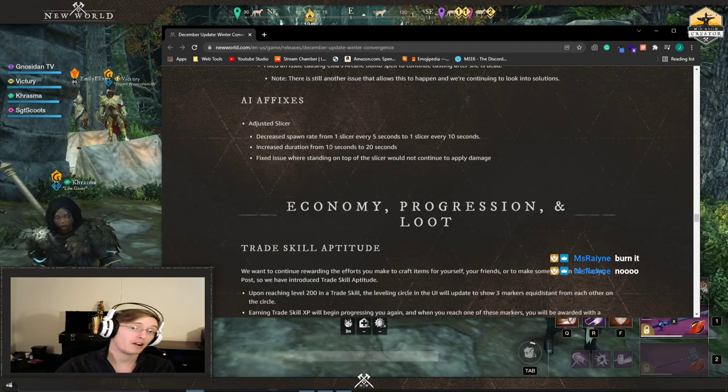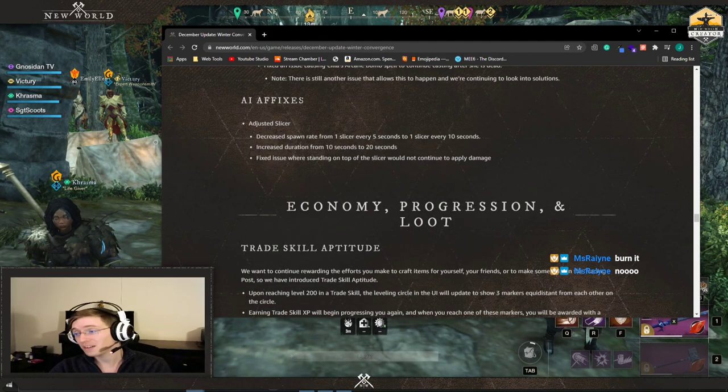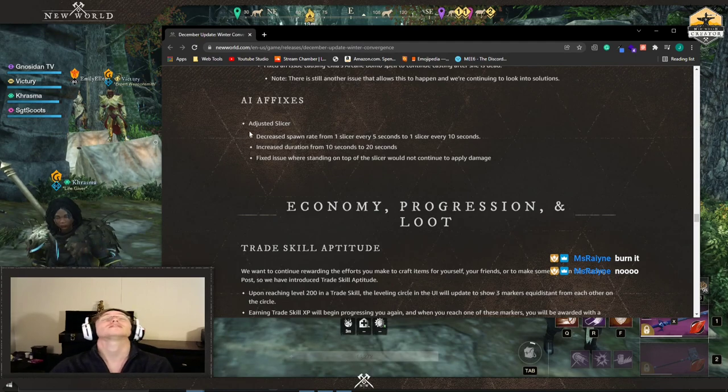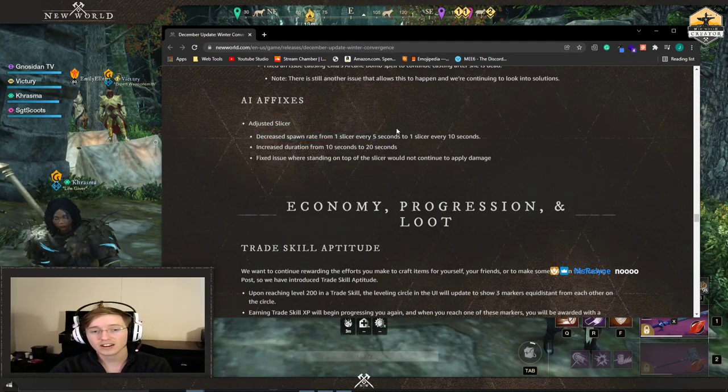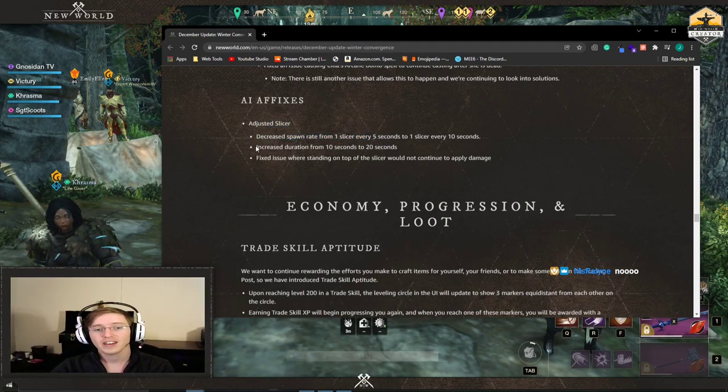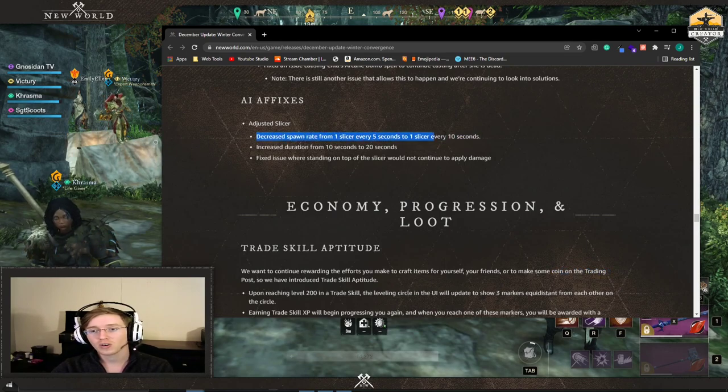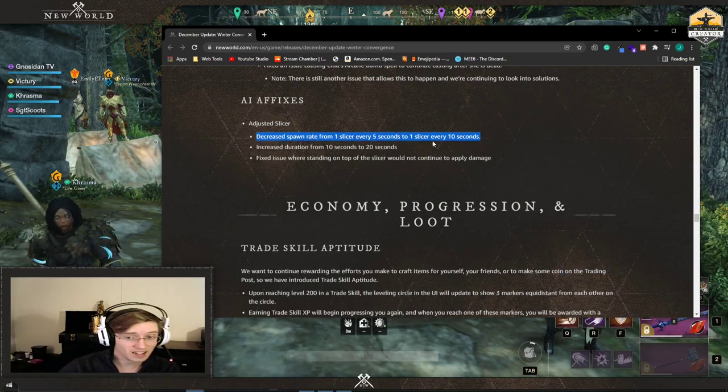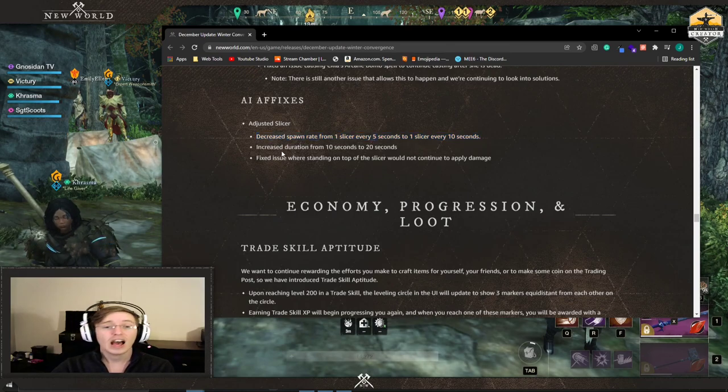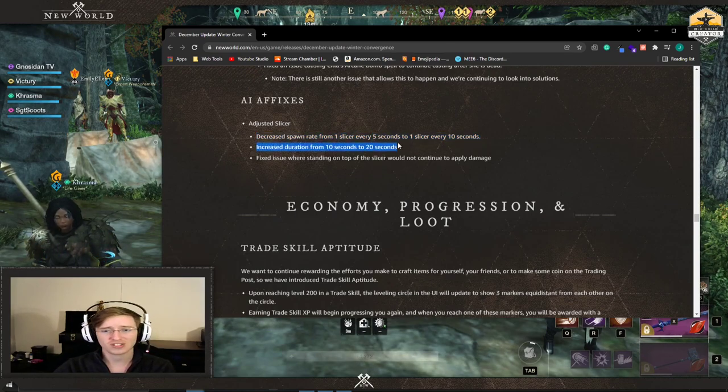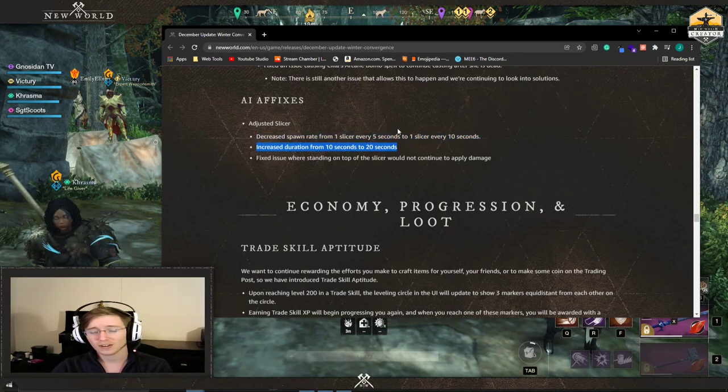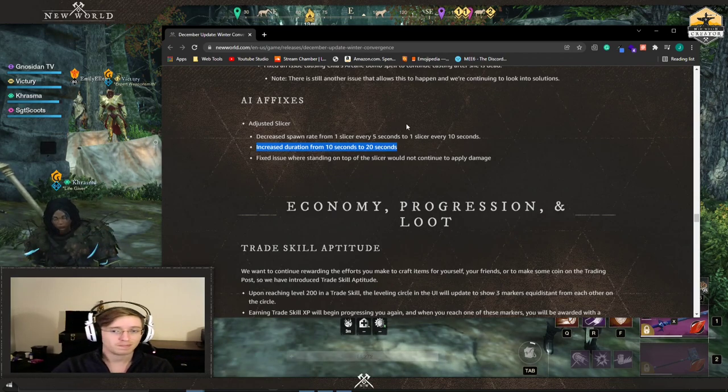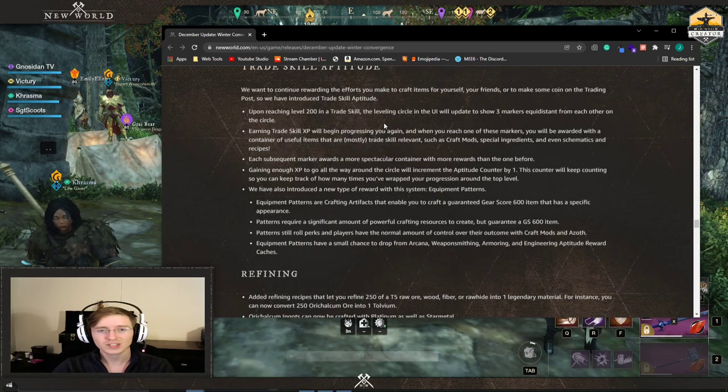I think this is a very important thing because whenever I'm doing portals, these suck. Slicers got adjusted. Instead, they now only spawn one slicer every 10 seconds instead of every 5 seconds. However, they increased the duration to double the amount. So I don't know if this is really going to help, but hopefully it does.